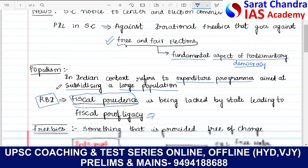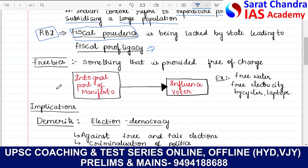Coming to freebies — what is a freebie basically? It is something that is provided free of charge. For example, free water, free electricity, free bicycles, free laptops and all. These days, political parties are making freebies an integral part of their manifesto. In the political manifesto when they go campaigning, what they do is show these freebies to influence the voters.